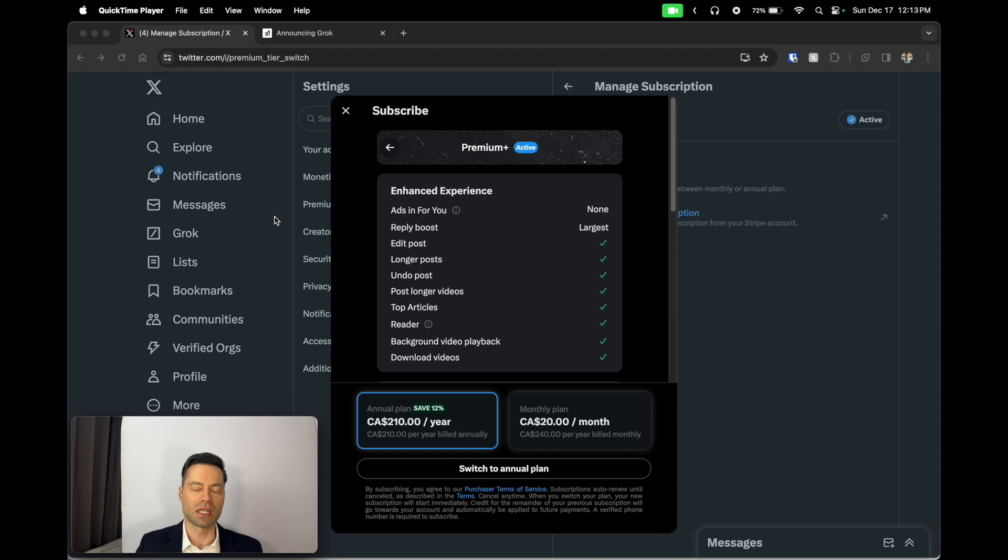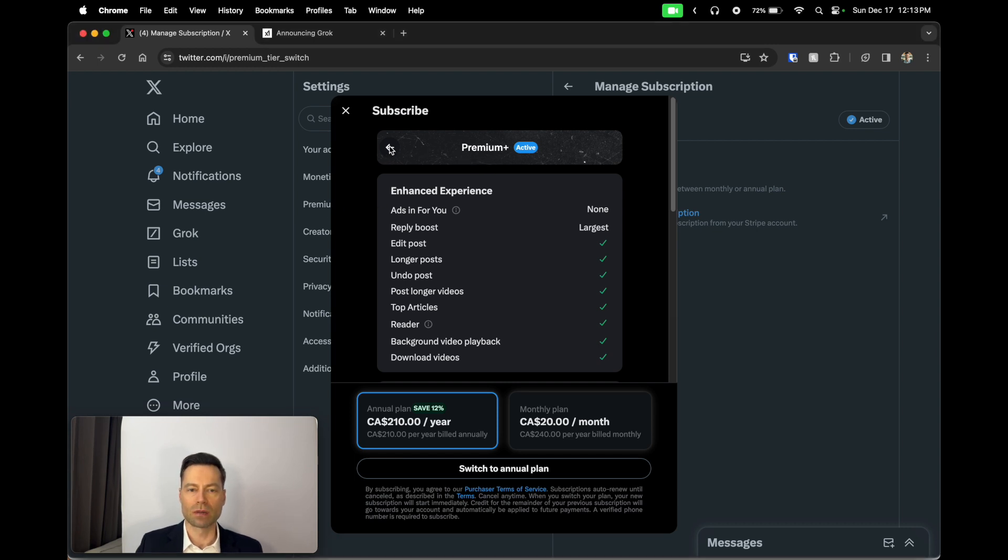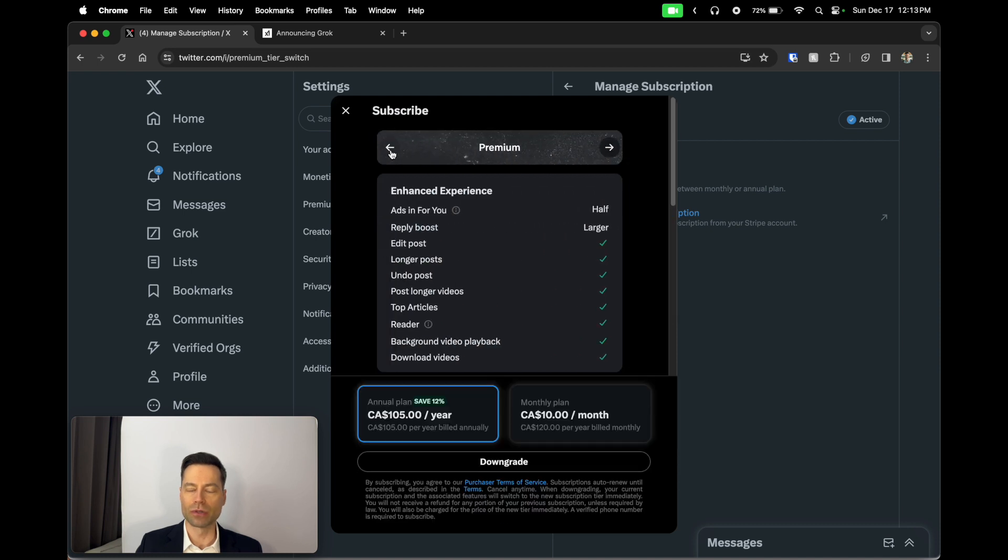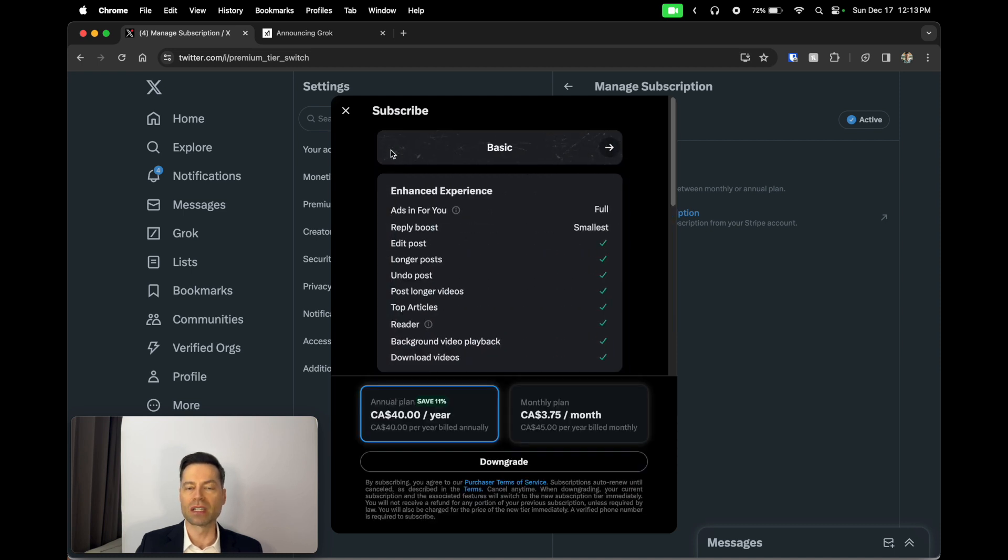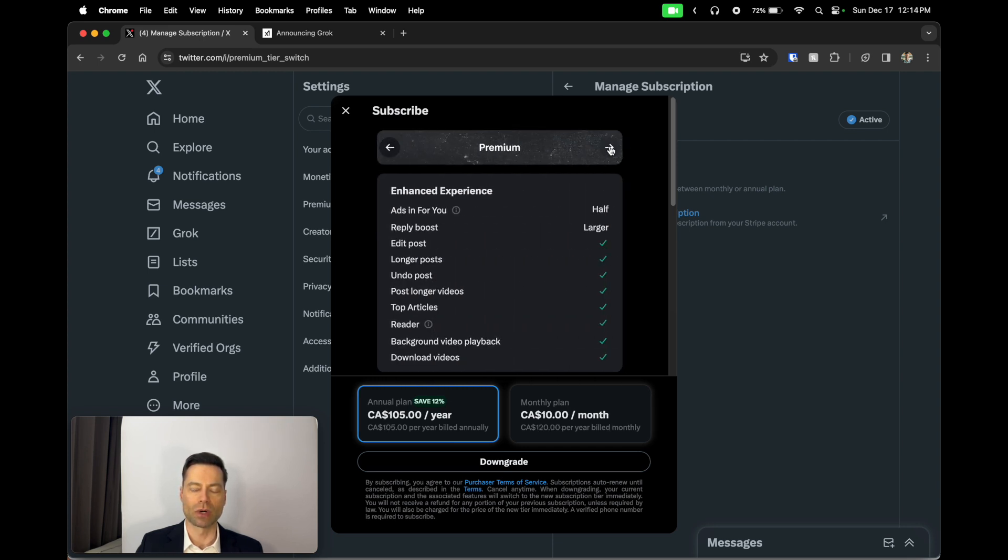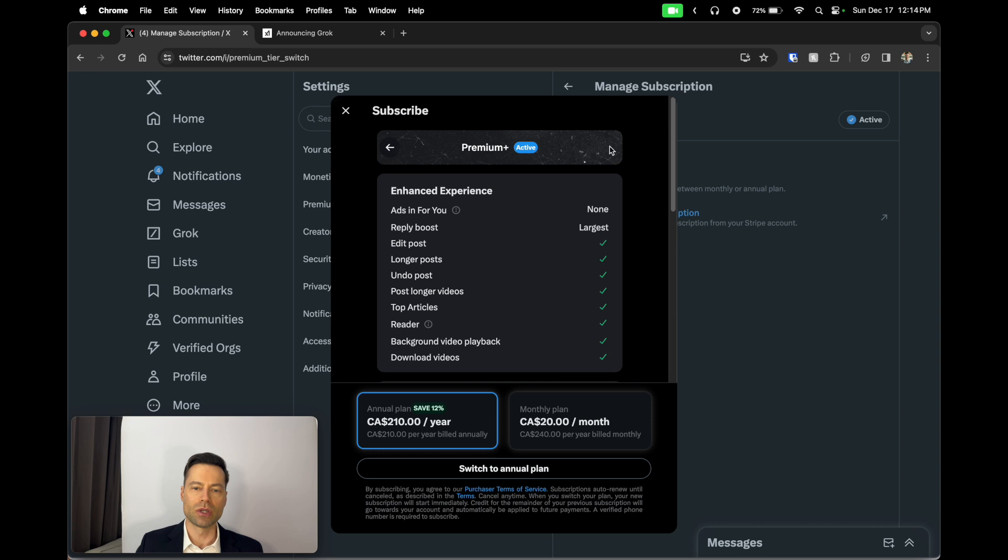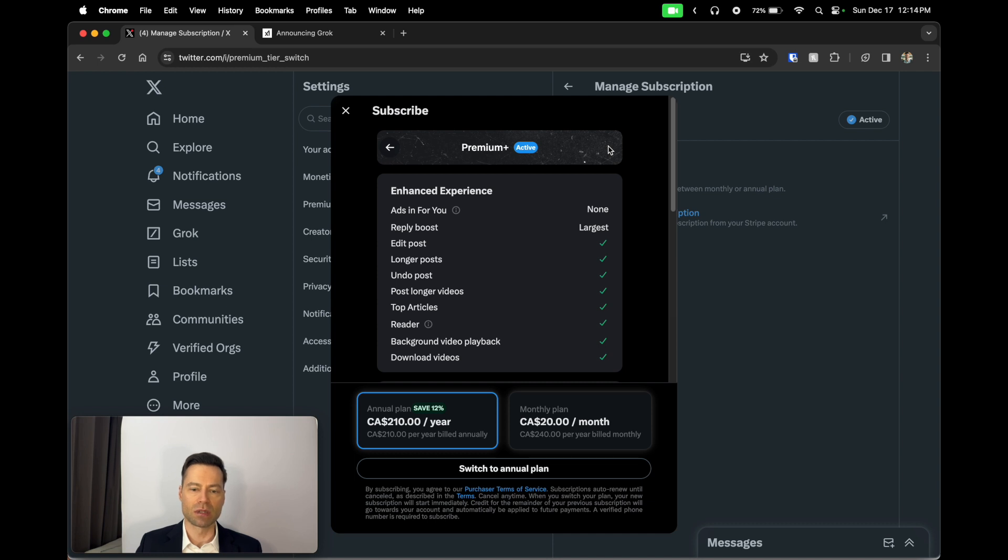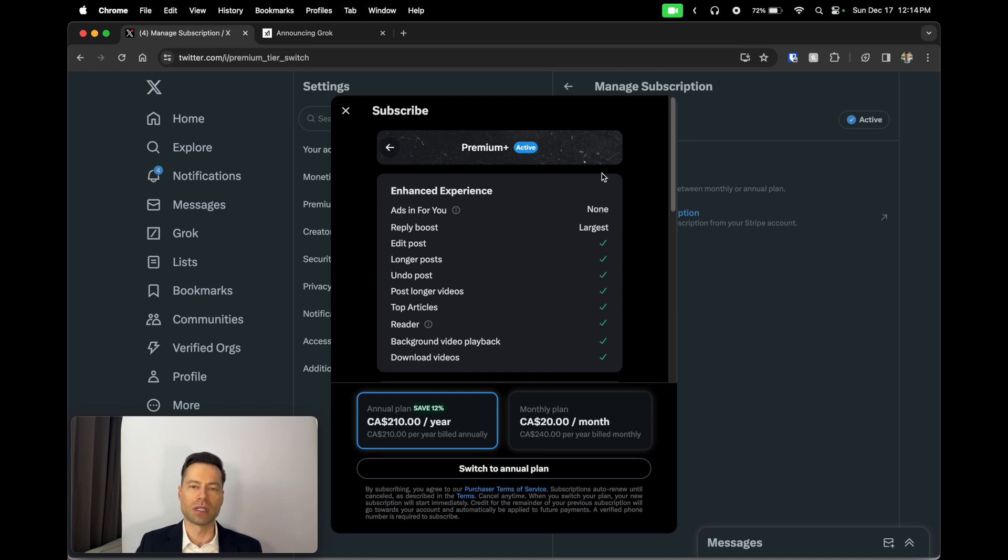Elon changed the name not too long ago. You do need to be on the premium plus account. While there is a premium version and a basic version, these ones are a little bit less expensive and do give you some features, but in order to get access to Grok, you are going to need the premium plus version. Now pricing in the United States is actually $16 a month. It'll be a little bit different depending on which country you're in.